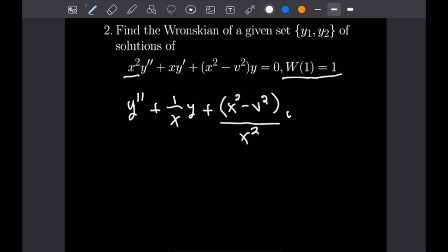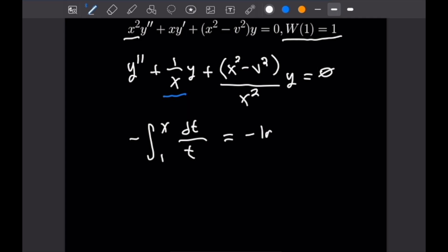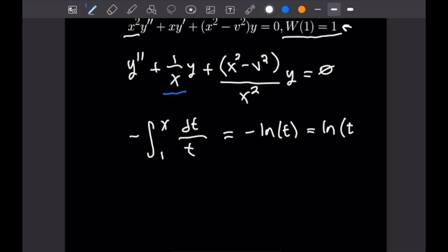Now P(x) = 1/x. Let's compute the antiderivative separately before plugging into Abel's formula. We have negative the integral from 1 to X of dT/T, which equals negative ln|T|, or equivalently ln(T⁻¹). Evaluating from 1 to X gives ln(X⁻¹) as our final result for that integral.